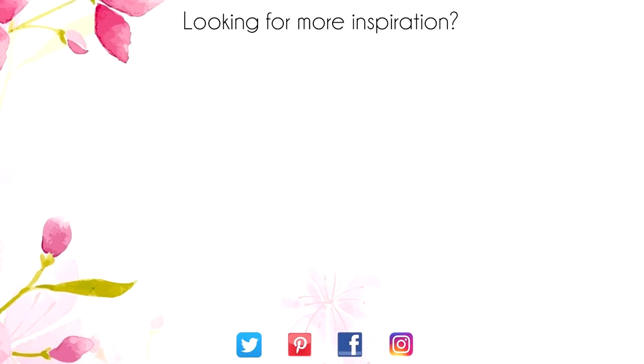Hey thanks for sticking around to the end of the video. On screen are two more videos for inspiration. Click on the maple leaf for my blog or click on me to subscribe to my channel. Thanks again for watching.